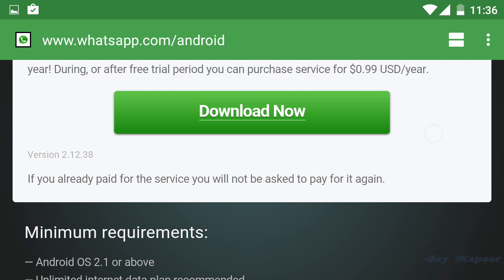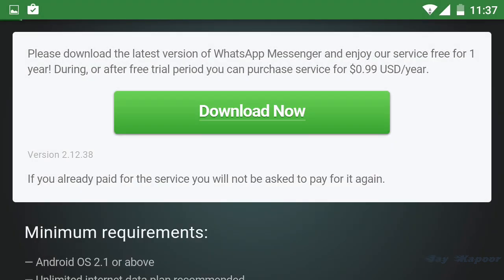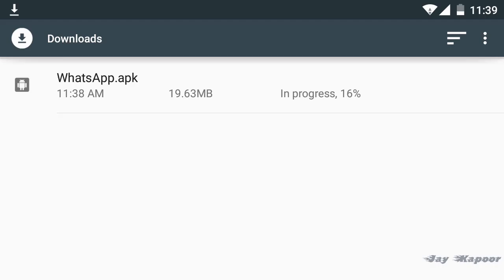First of all open your browser, type whatsapp.com/android or you can click the link in the description. Now you will see a big download now button. Click on that and it will start downloading the APK.